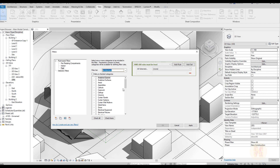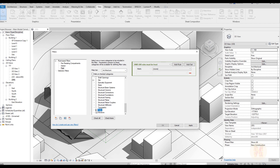The second thing is to find which category we want to use. Let's say we want to create a filter for our walls. The category is Walls — let's find and select Walls and apply it. Now this filter will work only for the Wall category. We can see other categories after that. We chose the Wall category, and now we have the Rules section.